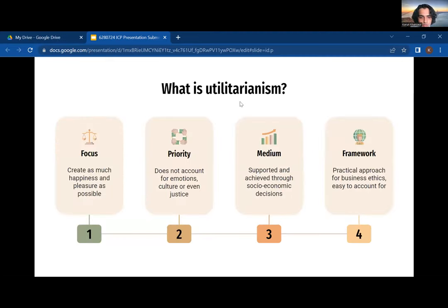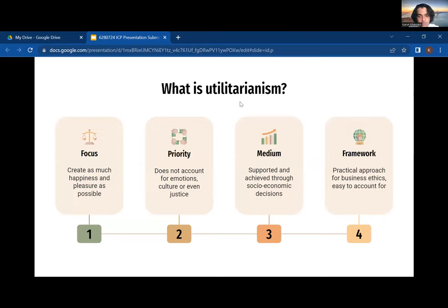To begin, the theory of morality — it's basically a theory that bases its principles on the idea that we should support actions that generate and create more happiness for society as a whole. Actions of utilitarianism come through socioeconomic decisions that seek to generate happiness for as many people as possible. It should be noted that utilitarianism does not take into account things such as feelings, emotions, culture, or even justice. The main focus is on social happiness, and that's the priority.